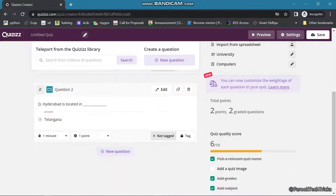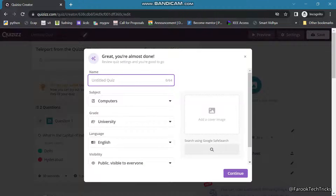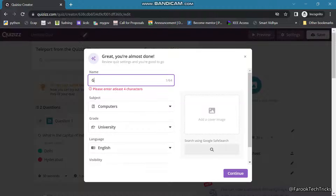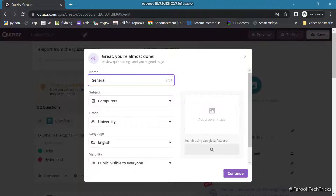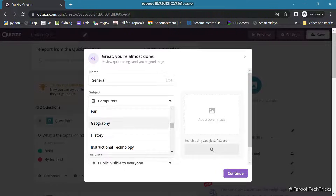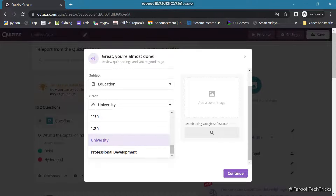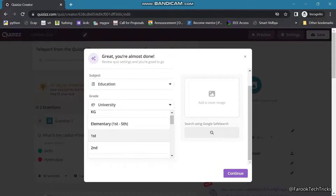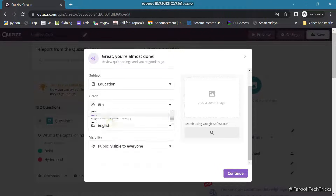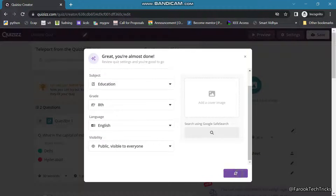Like this we can create a number of questions. Once done, click Save at the top right corner. It asks for a few details — create a name for the quiz. Here you are having a subject field — it may be computers, architecture, arts, biology, or whatever. Choose a grade level from KG up to professional development, and set visibility as public or private. I will click Continue.